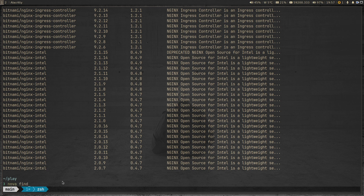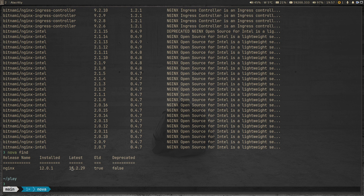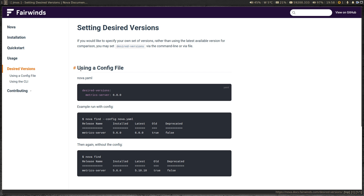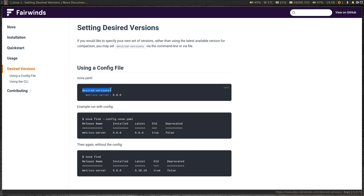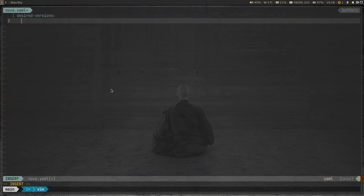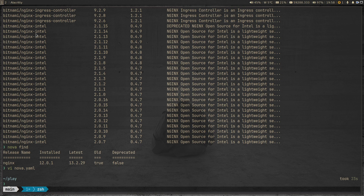By default, 'nova find' compares against the latest version 13.2.29, but you can pass a desired version using a config file. I'll create a config file called nova.yaml and add a 'desiredVersions' section specifying the nginx Helm release should be at version 13.0.0. You can add multiple Helm releases, but for this demo we're just focusing on one.